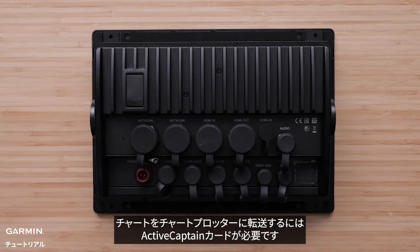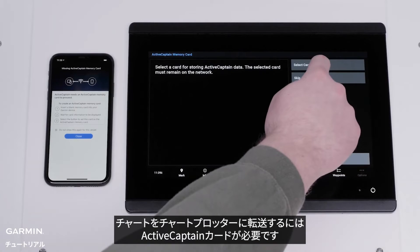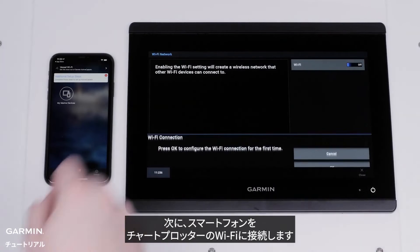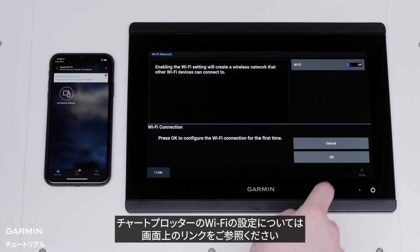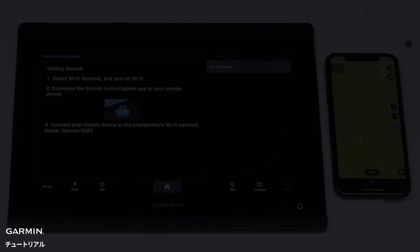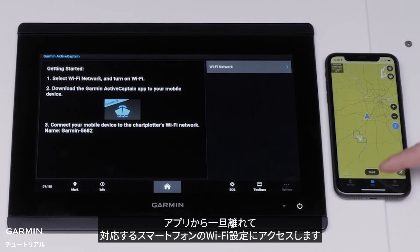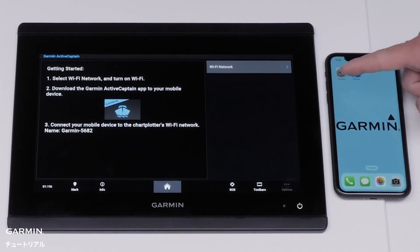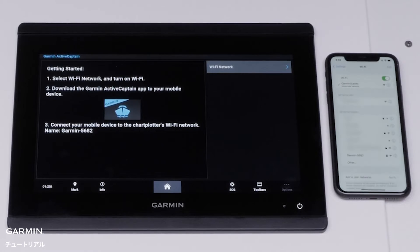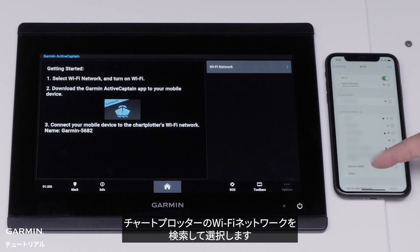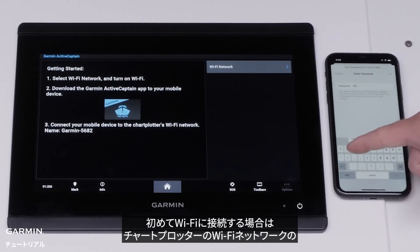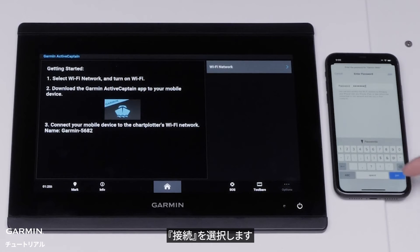An ActiveCaptain card will be needed to transfer charts to the chart plotter. Now, we will connect your mobile device to the chart plotter's Wi-Fi. To learn more about how to set up the chart plotter's Wi-Fi, follow the on-screen link. Then, select the chart plotter's Wi-Fi network. Enter the password for the chart plotter's Wi-Fi network if you are connecting for the first time, then select Join.